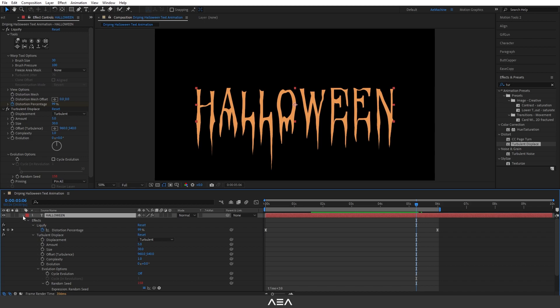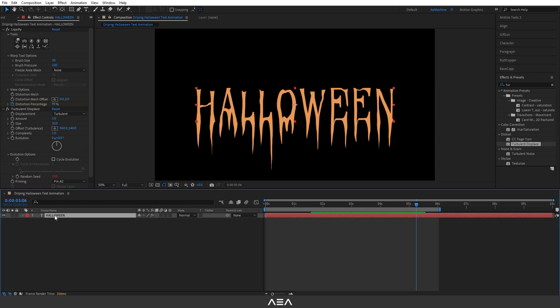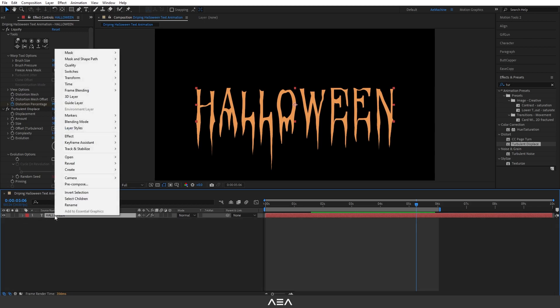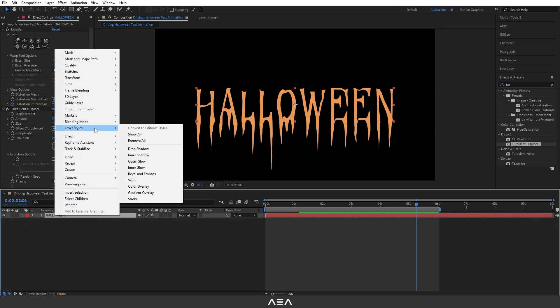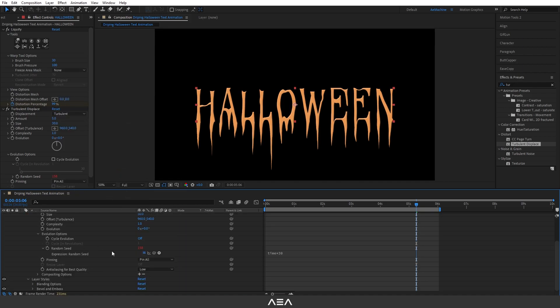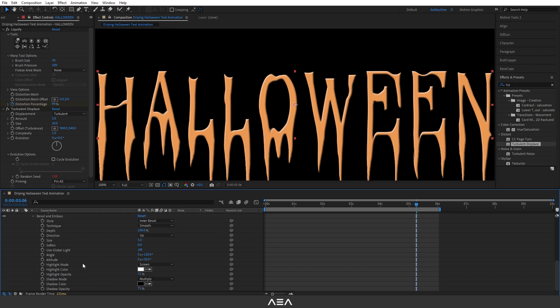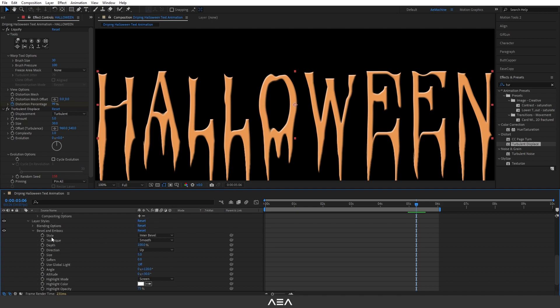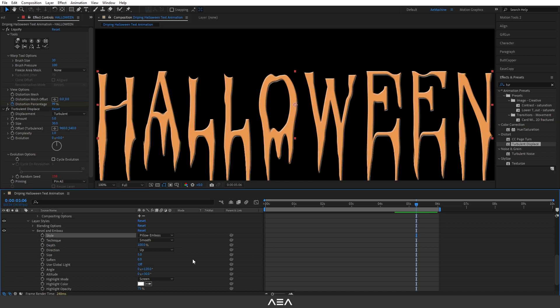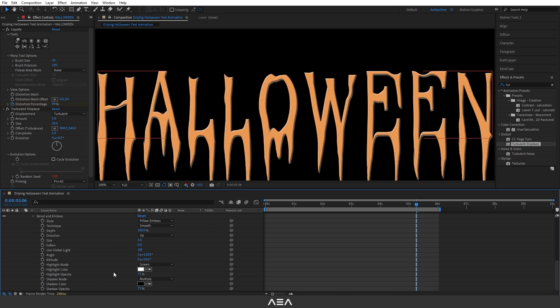Now select this Halloween font, I will unfold this, right-click, go to Layer Styles and Bevel and Emboss. This will add a nice highlight for the text. If you go to Bevel and Emboss here we can see this style and I'm gonna give this Inner Bevel. This will add a two-color effect, a highlight color and shadow color.